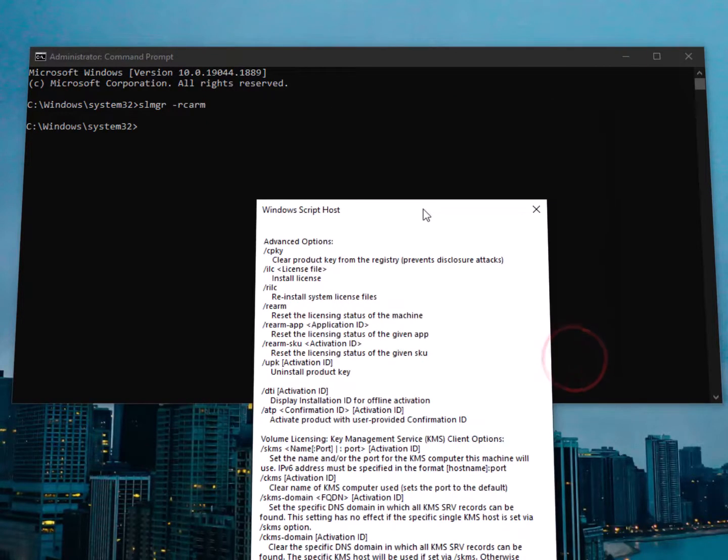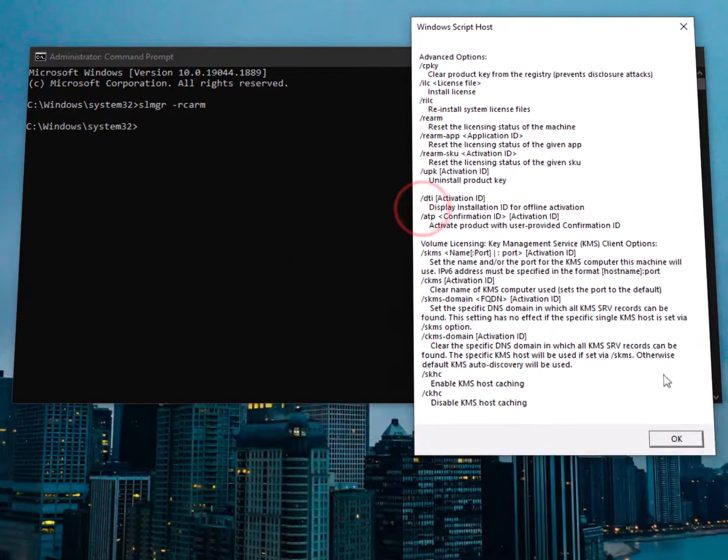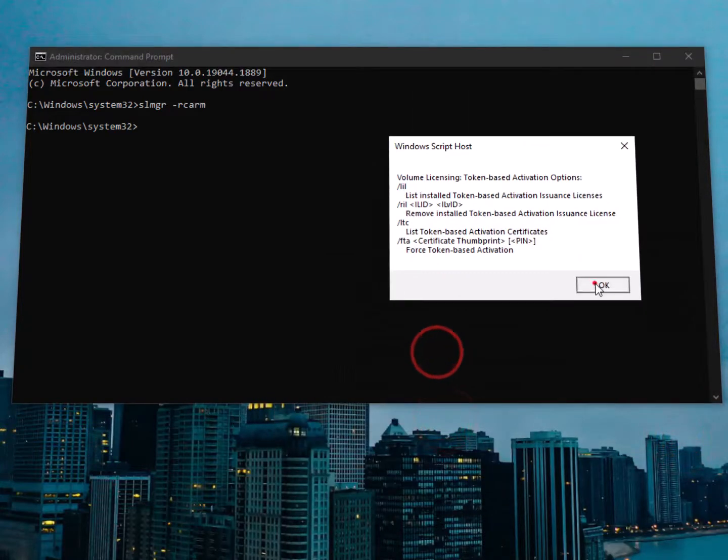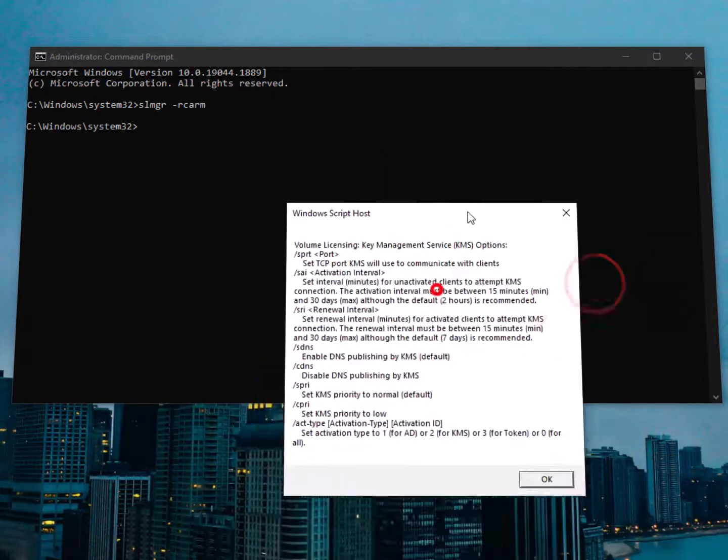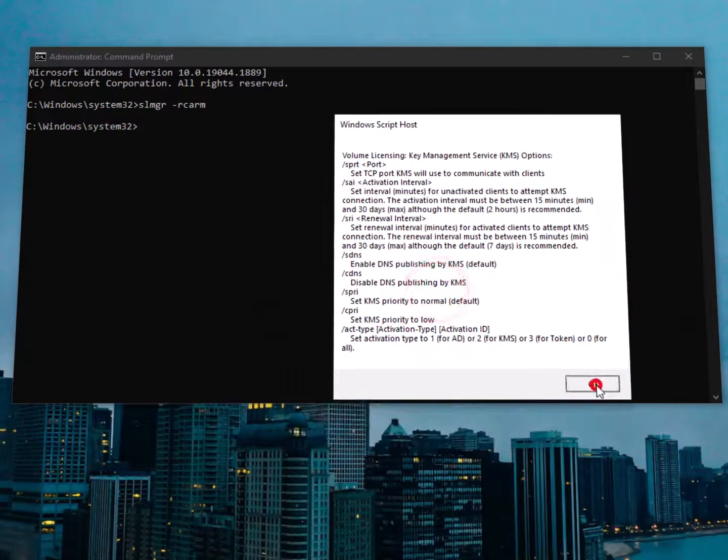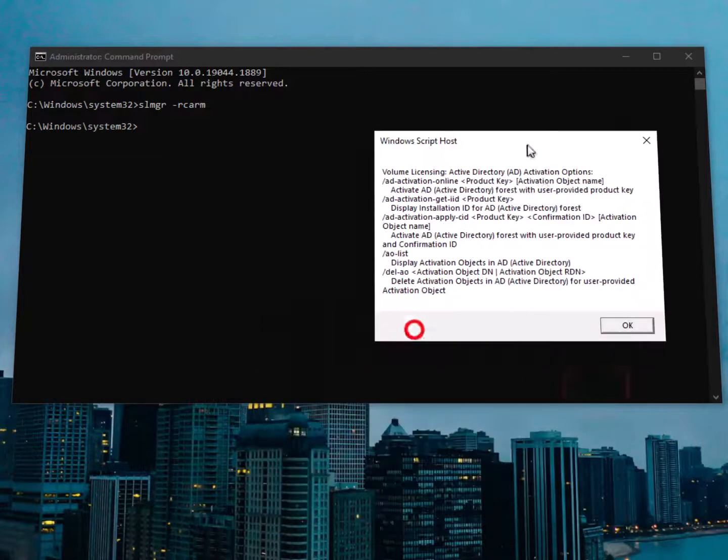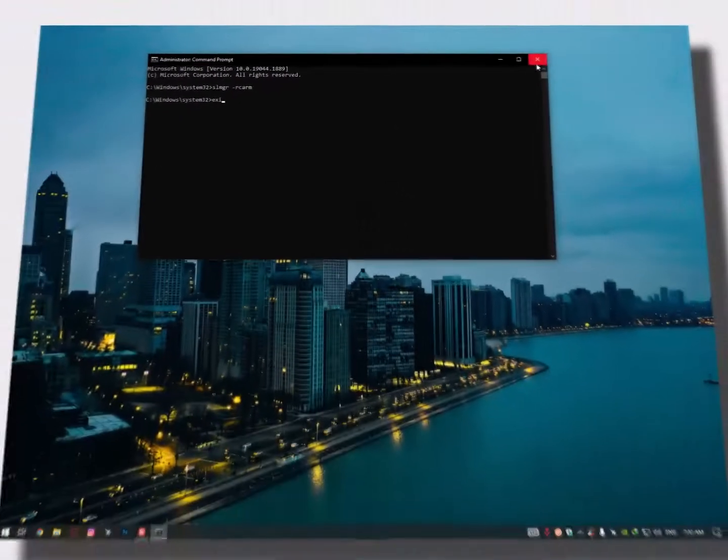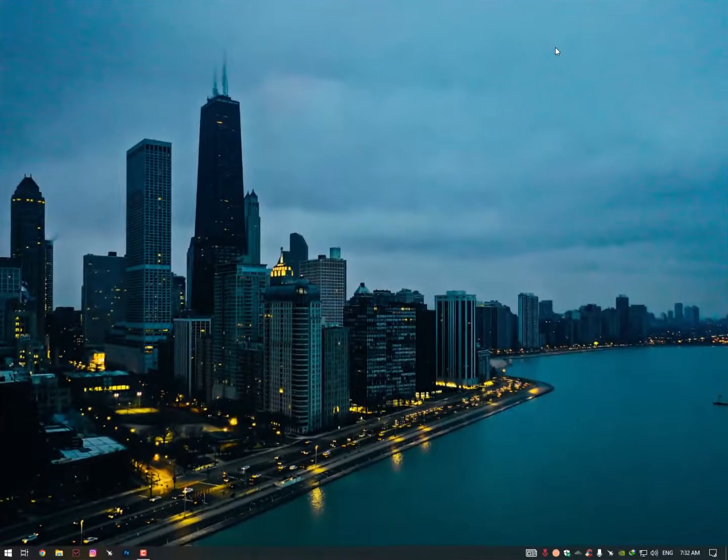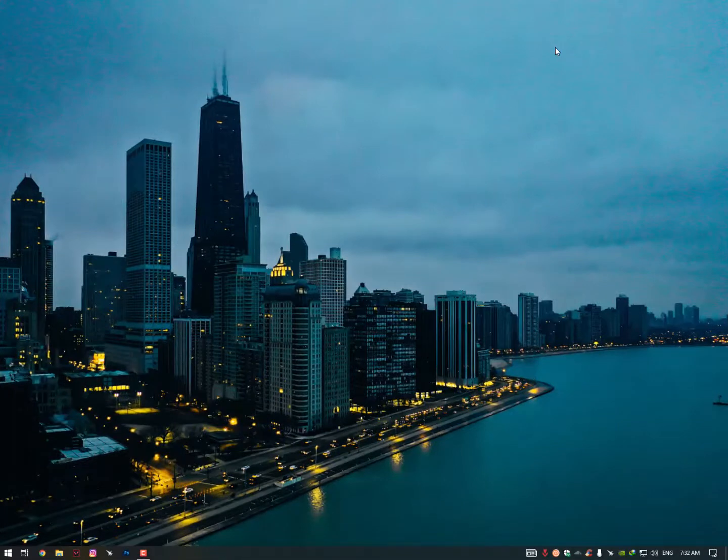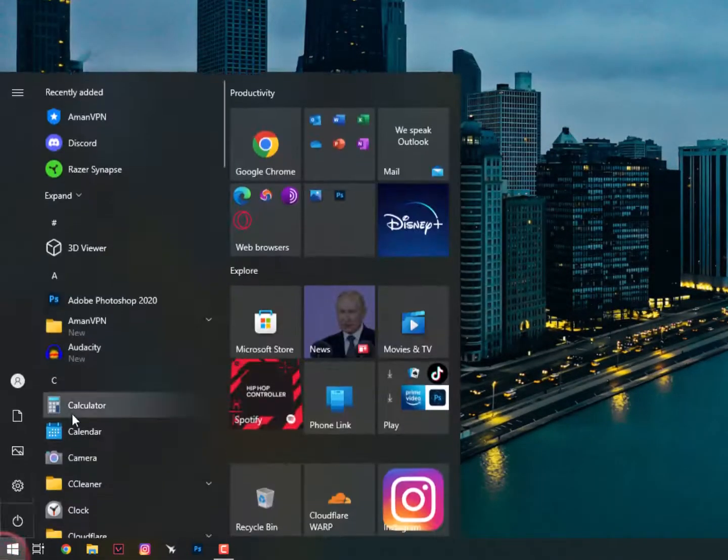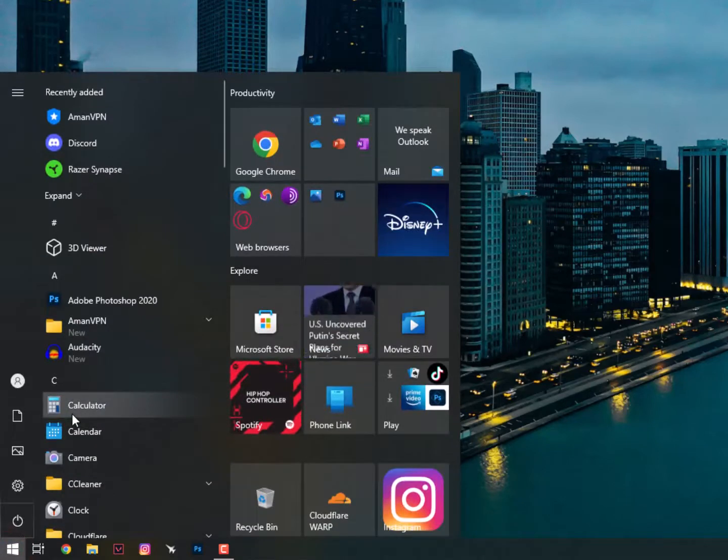Now I'm getting this command here, the Windows Script Host. Click on OK, and then click again on OK, and once again click on OK. And then simply type exit. Now restart your PC.